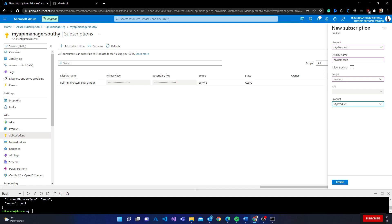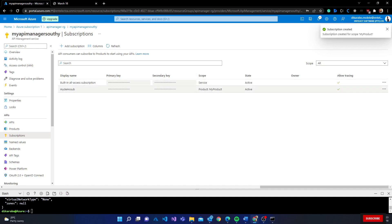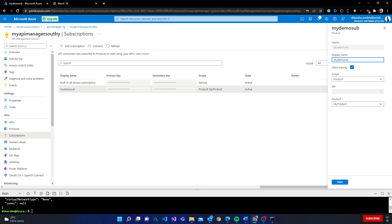What I wanted to do in subscriptions is create a new subscription called my demo subscription. I can either give it all APIs, a specific API - if I go specific API, I can give it demo conference directly. If I go products, I can select my product. Every API that's added in there, this particular subscription will have access to. But because now I just have one API, it doesn't really make much of a difference.